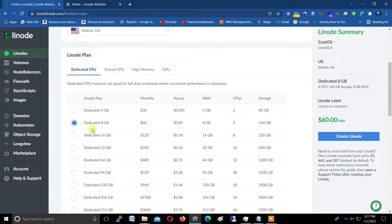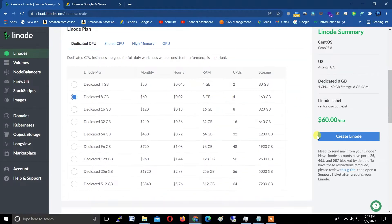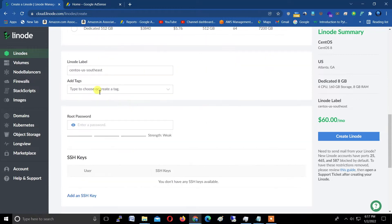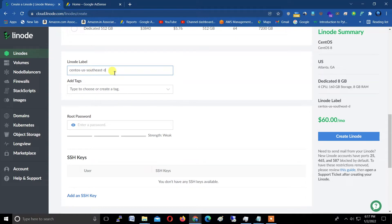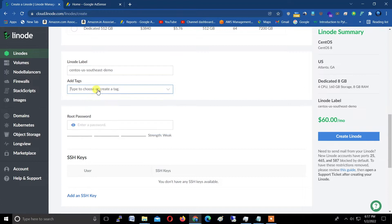Because I have $100, I'm selecting here the 8GB plan with monthly charge $60, 8GB of RAM, 4 CPUs, and 160GB of hard drive or SSD storage. You can label it as your choice with small letters and hyphens. Now add some tags.